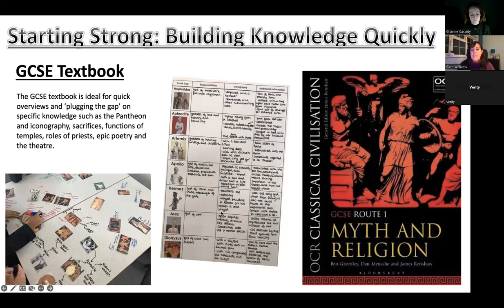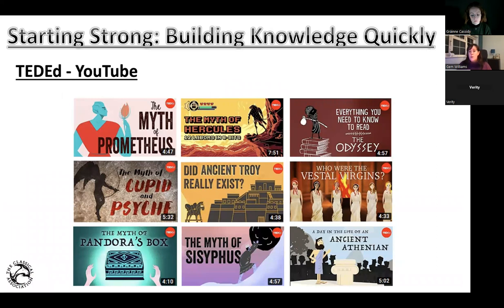TED-Ed is also brilliant — their education channel has all of these beautiful YouTube videos on myths and other parts of the classical world, like 'Does Troy exist?' or 'Who are the Vestal Virgins?' — brilliant ways to just plug that knowledge quickly. The myth of Prometheus is brilliant for explaining the origins of sacrifice and why we're burning the entrails.